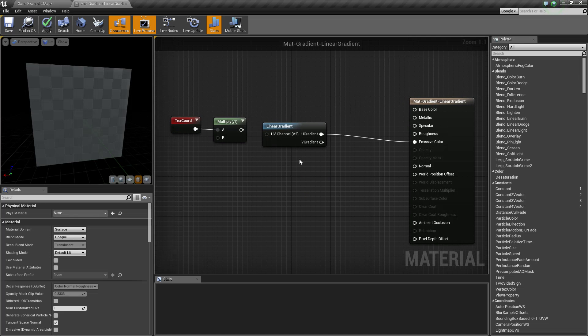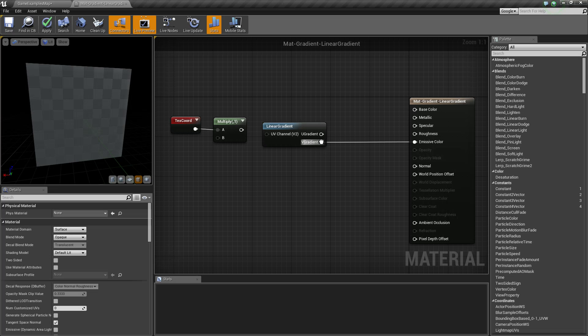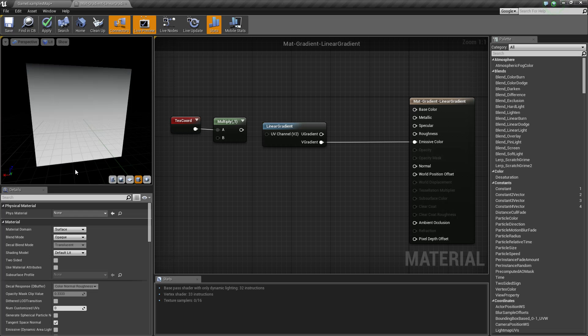Right here we can see an example of me using the U gradient, which is the X, the left to right. If we were to plug it into the V, we're going to see it go from top to the bottom. So we go left to right or top to bottom.